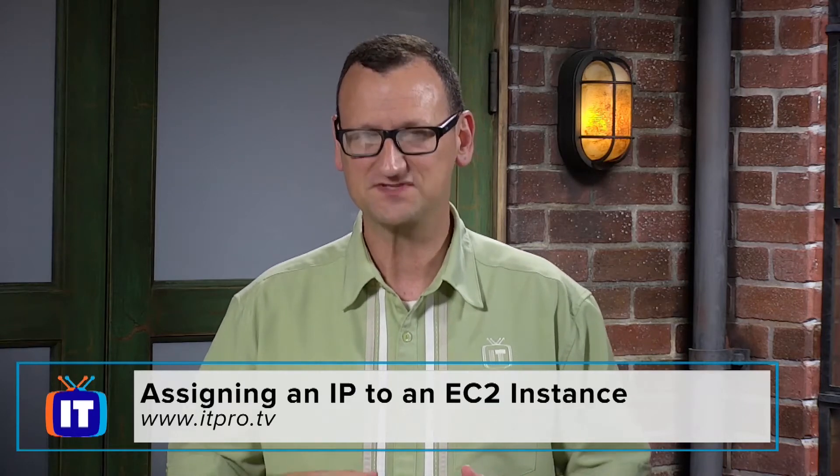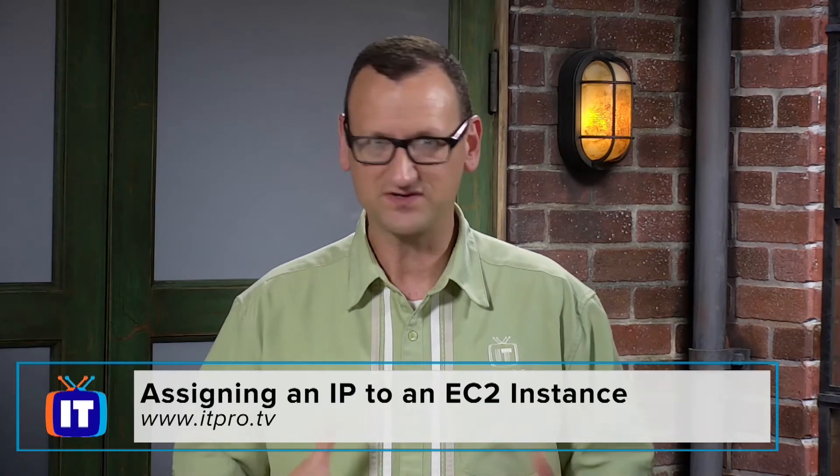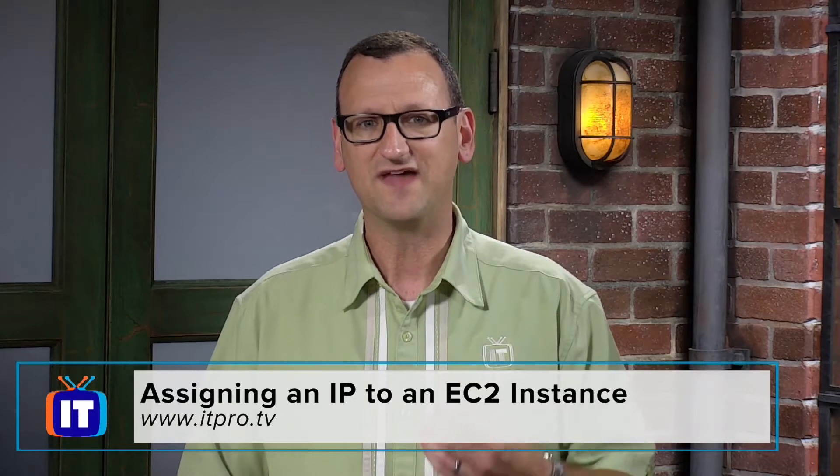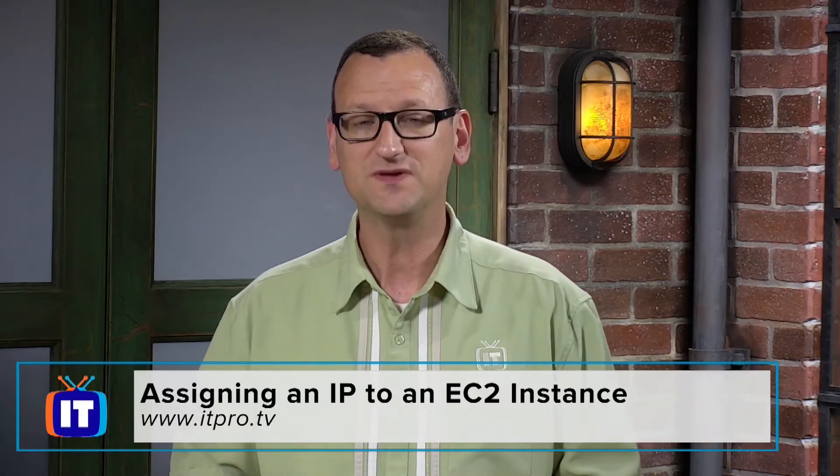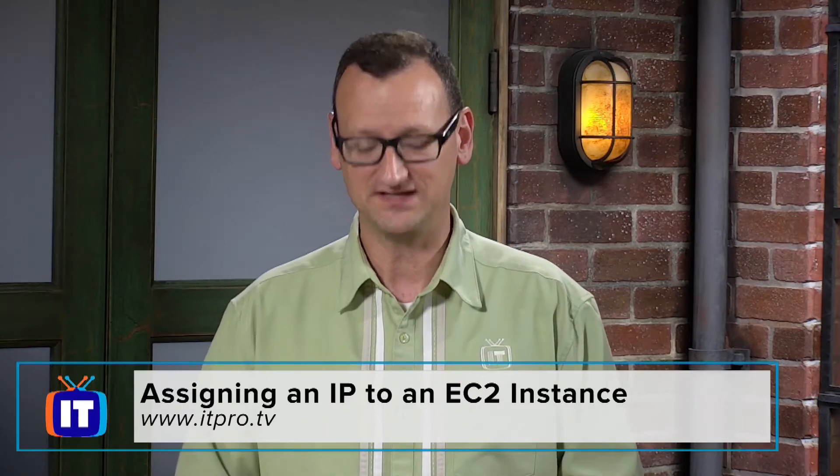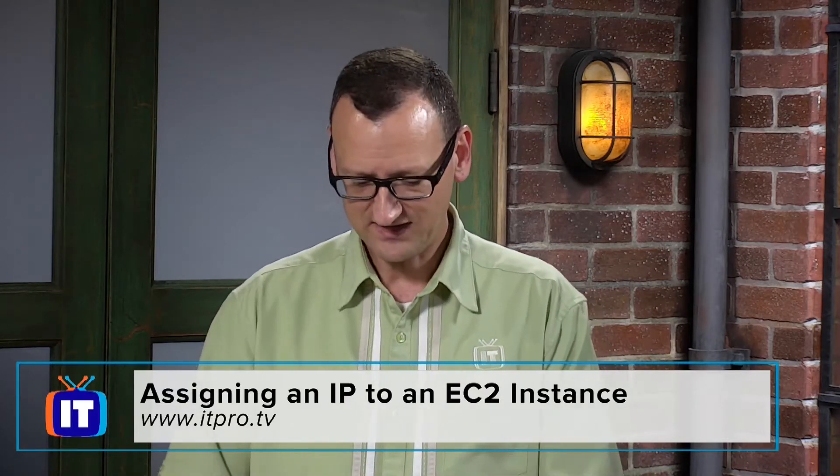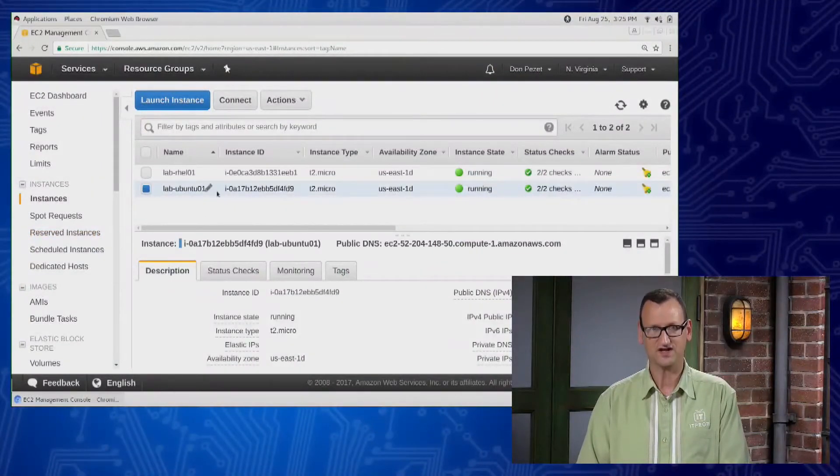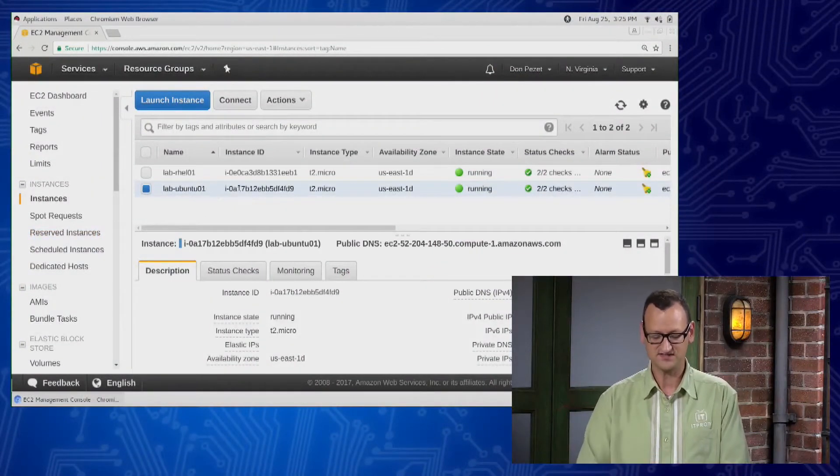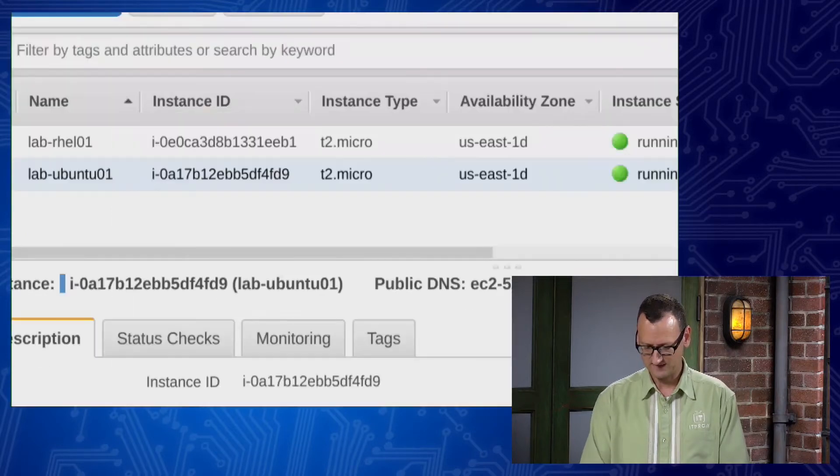Now the main process here is that Amazon expects machines to be temporary, so they don't keep IPs for very long. But if that's how you're going to be using it, it's important that we assign what's called an elastic IP address. I've got an example right here of an Ubuntu server that I spun up in AWS or inside of EC2, and it's been given a public IP address.